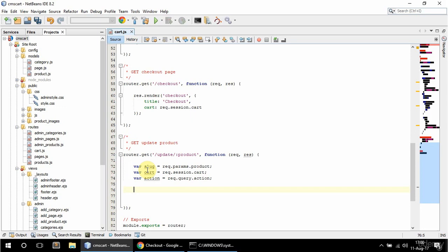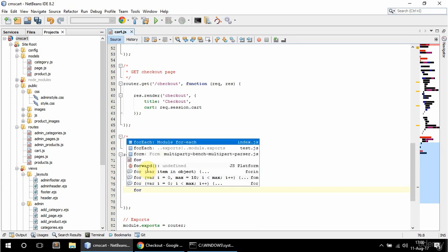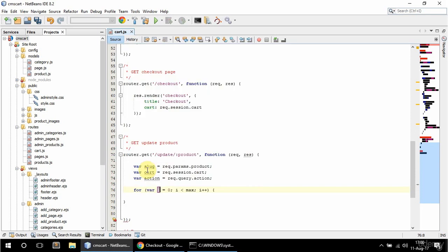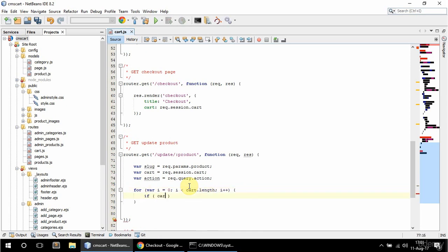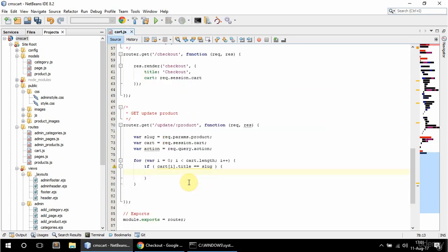Now I'm gonna loop through the cart and update the product that should be updated. So for i equals zero, i less than cart length. In here I'm gonna say if cart i title is equal to slug, and I'm gonna switch on action.